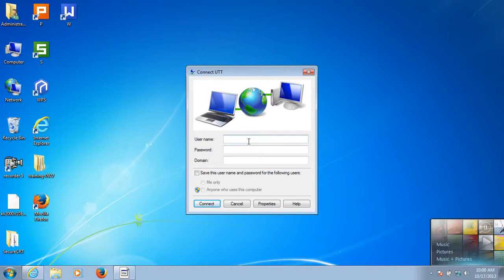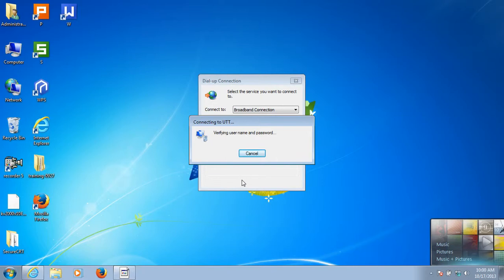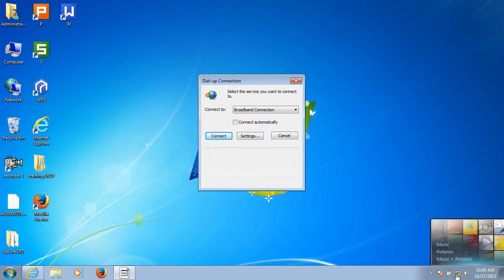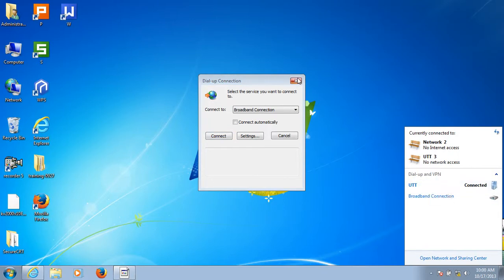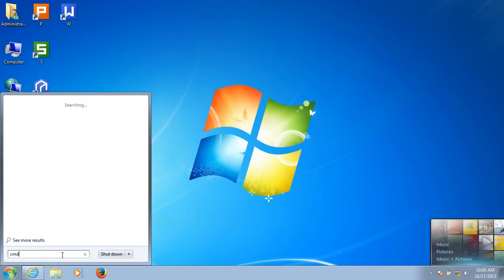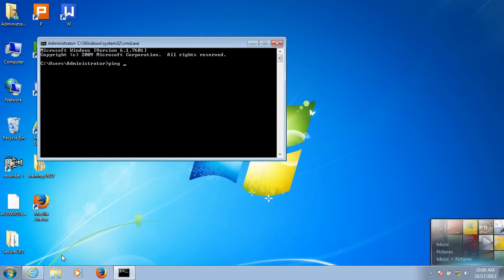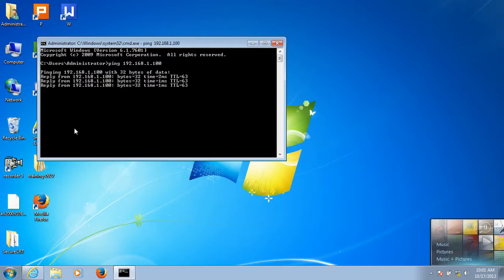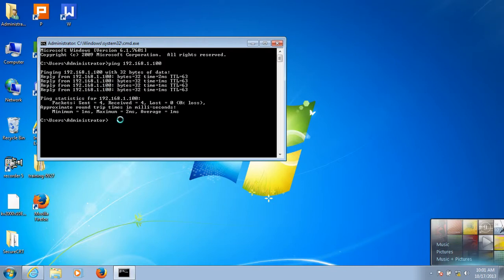Now let's try to connect to the PPTP server. Type in the username and password, then click Connect. The VPN is now connected. We can see the status here. Let's try to ping the host on the other subnet. It replies from the host on the other subnet, which shows that this computer is connected to the subnet on the other end. I have successfully created a PPTP client on my Windows 7 computer.